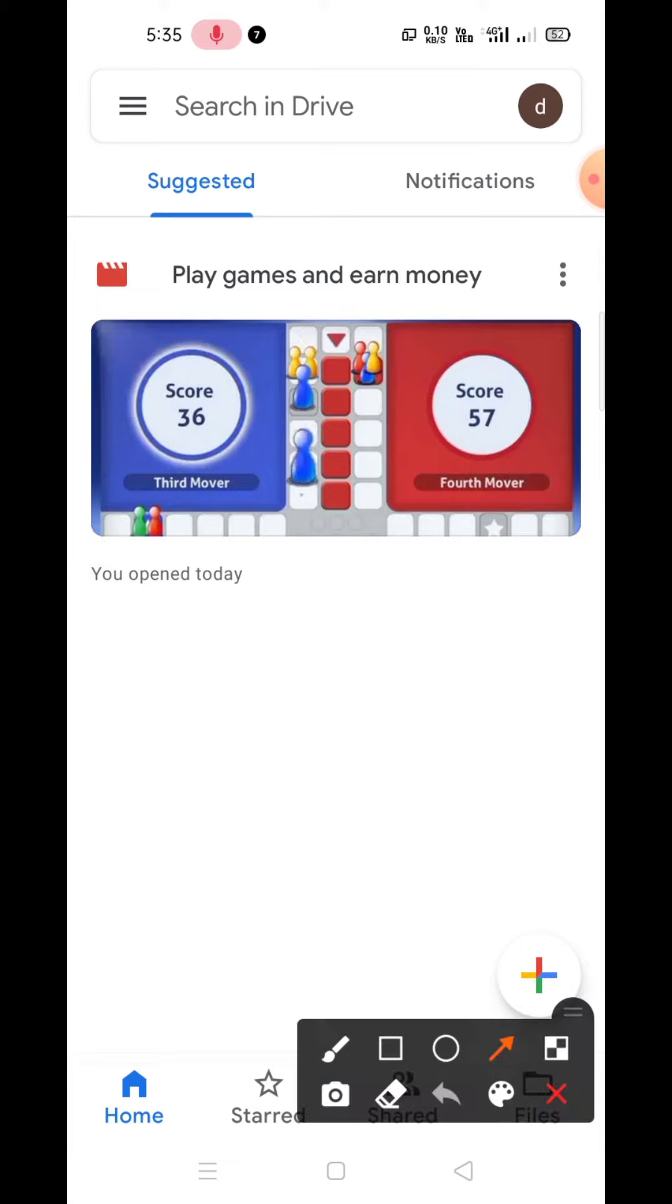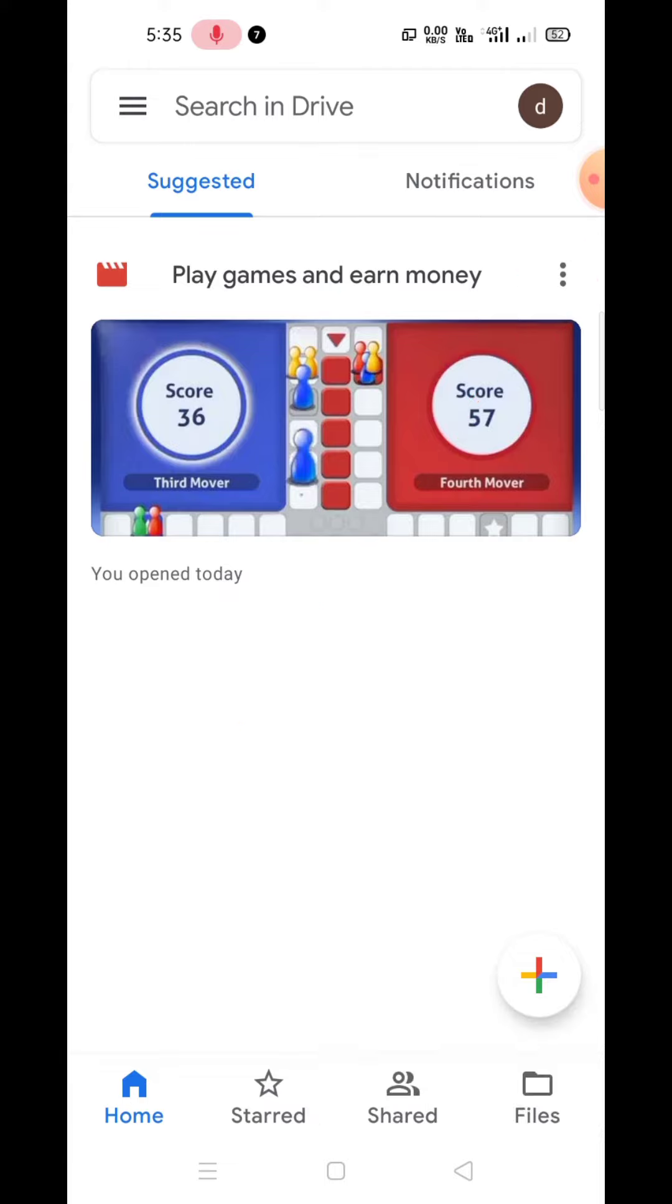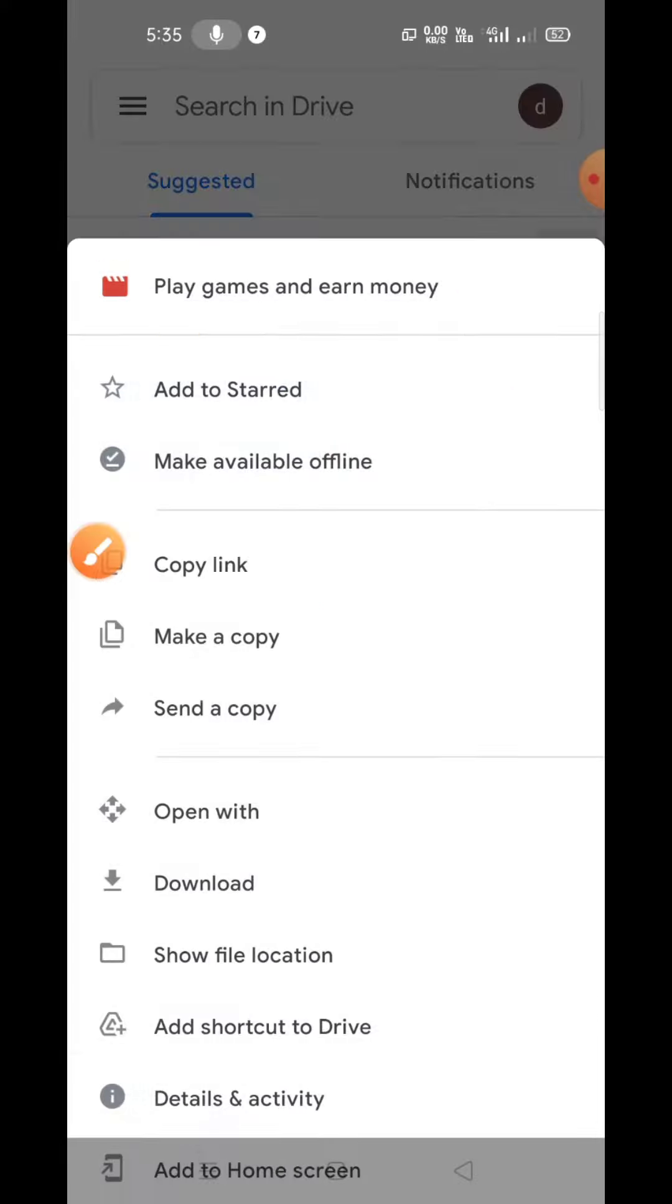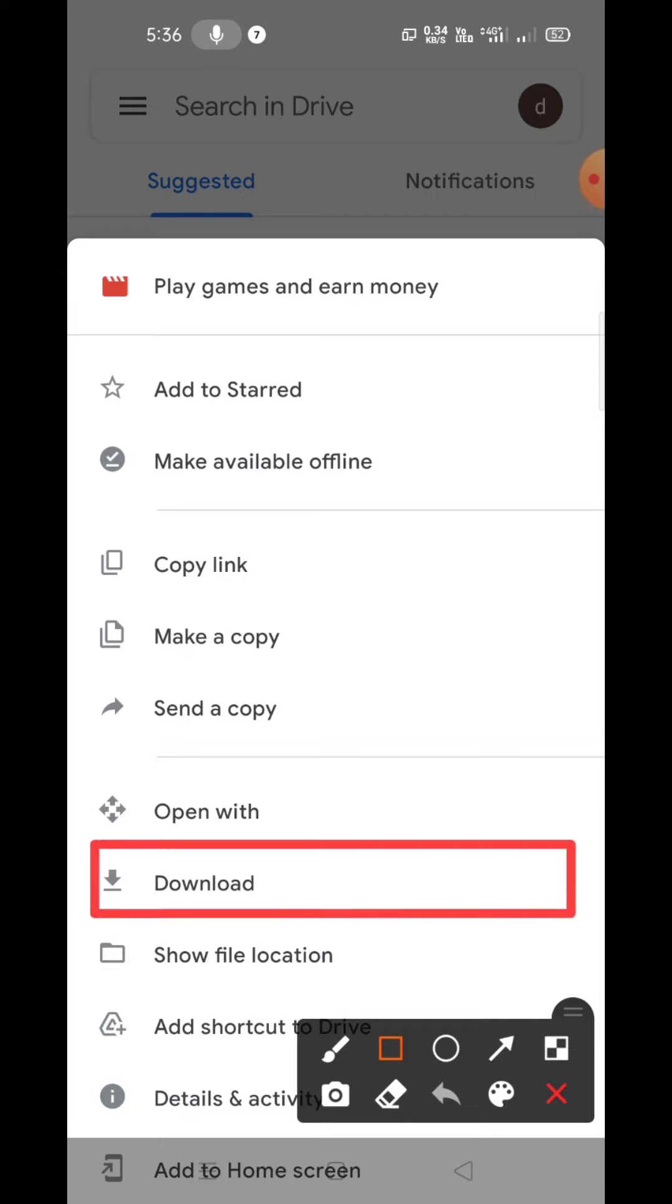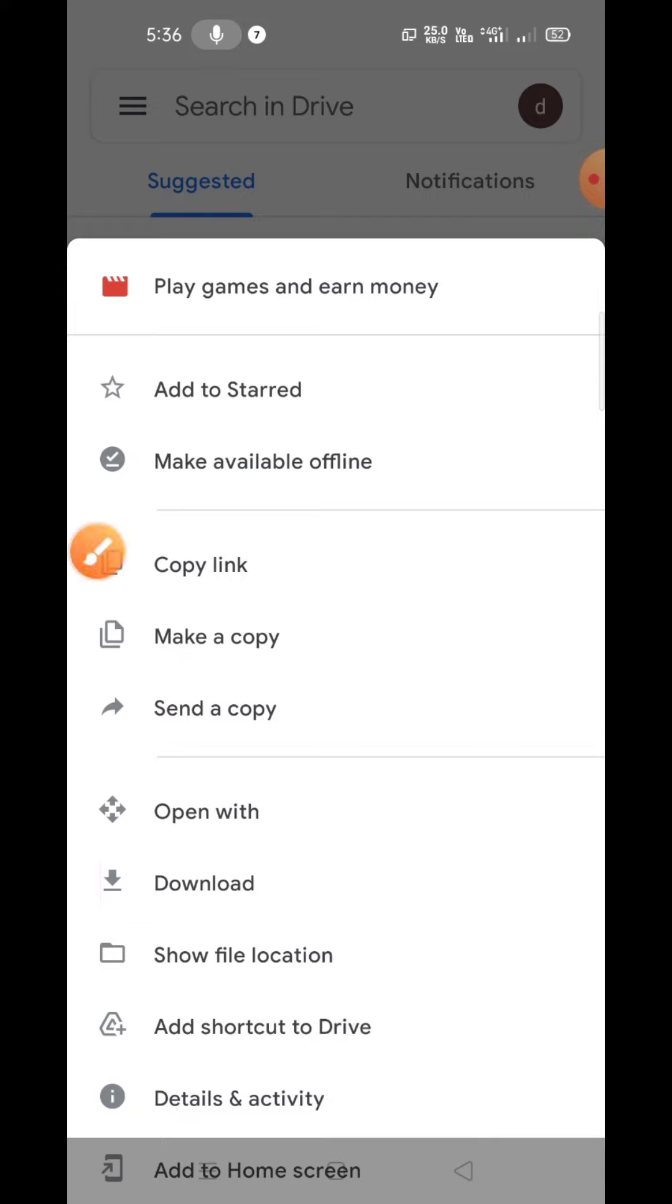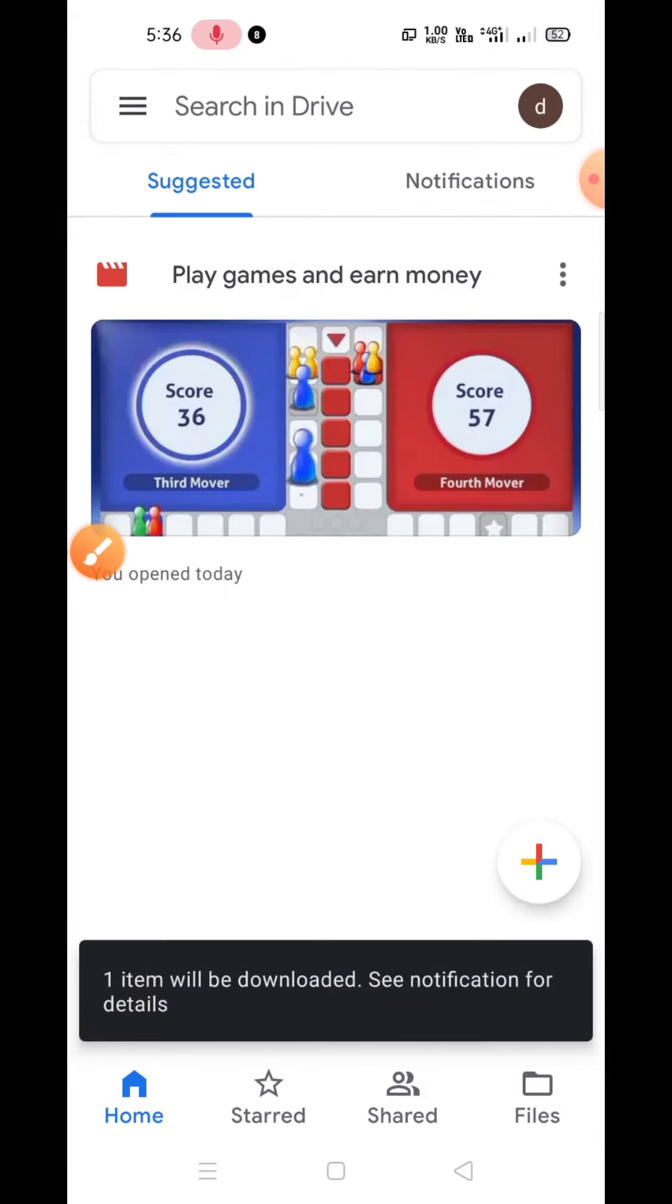For that, you need to click on the three dots in the top right corner, and then you will see the download option which is the sixth option from the top. Click on the download button.